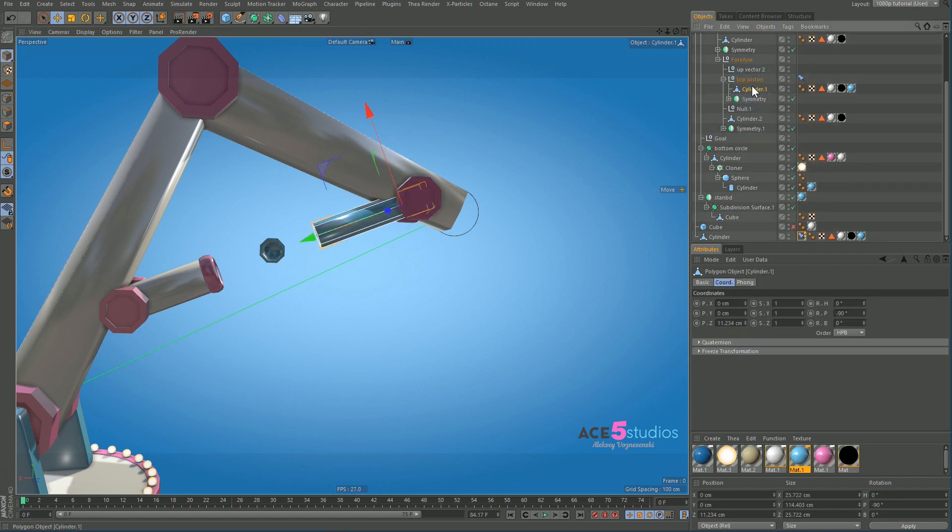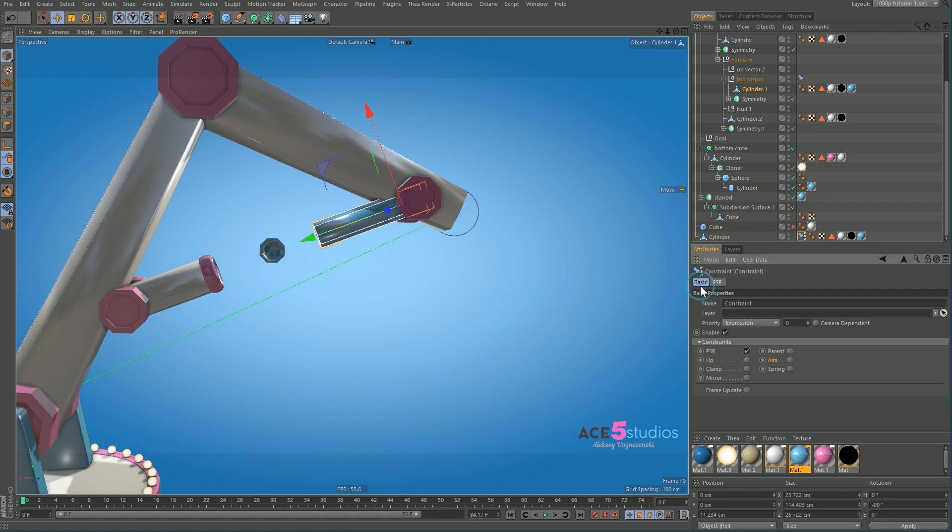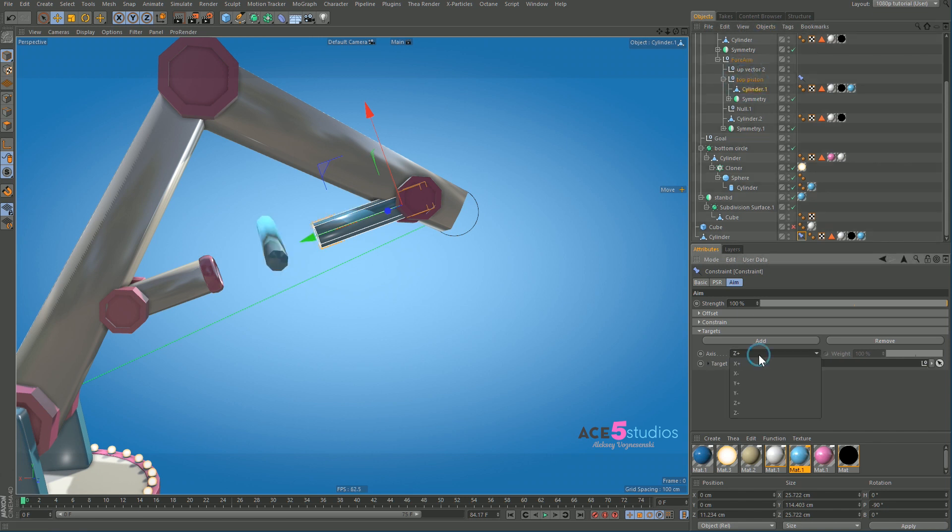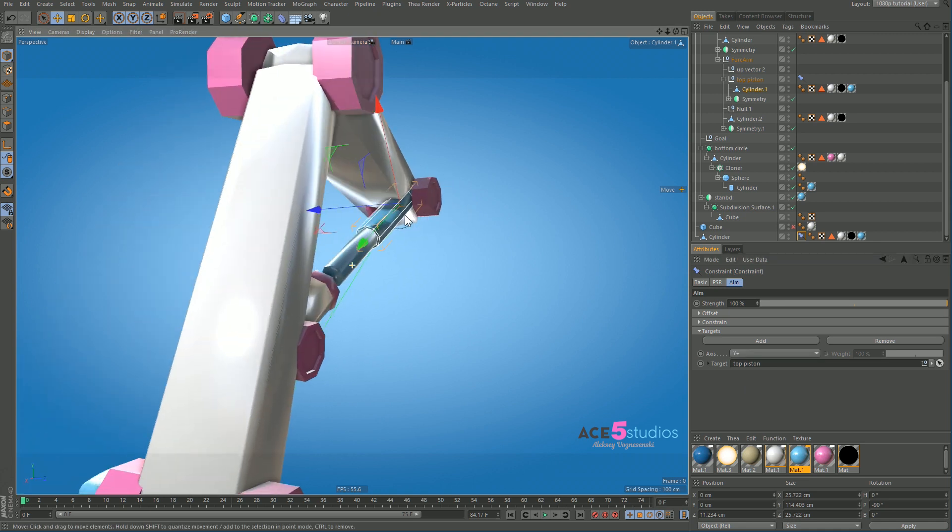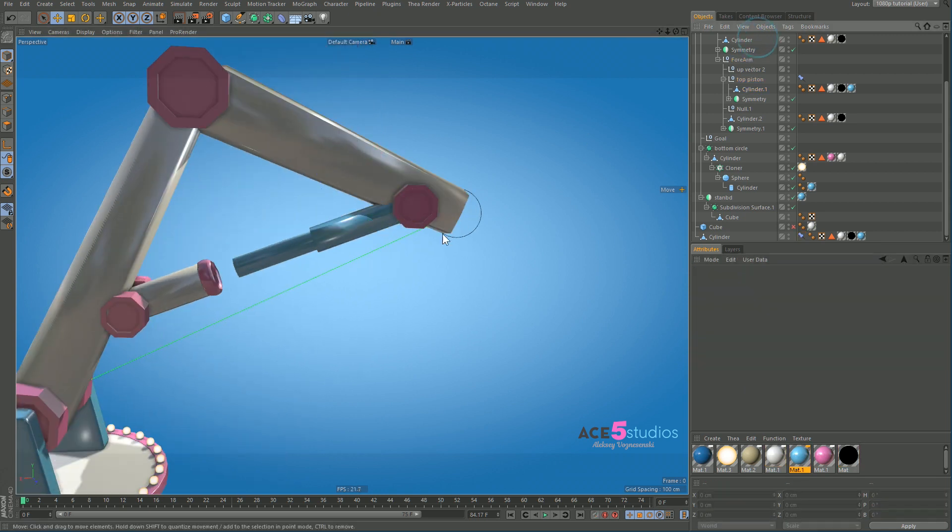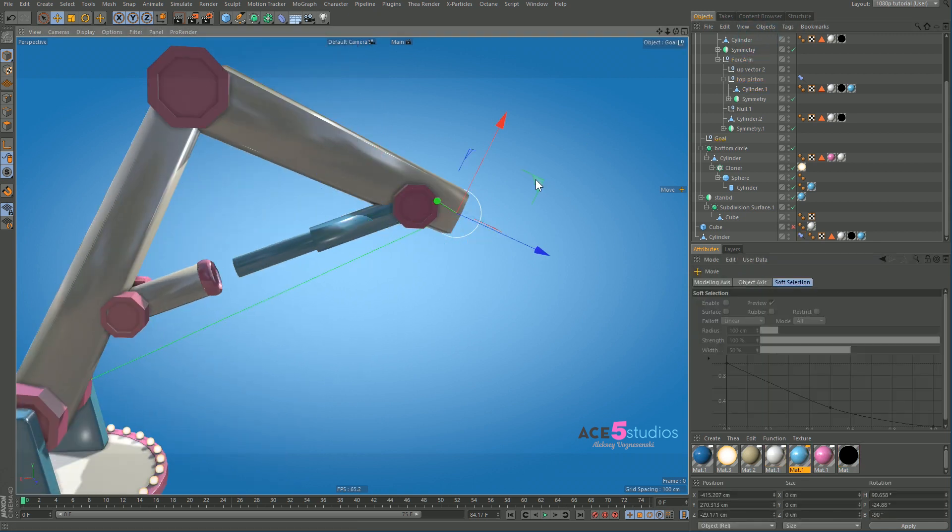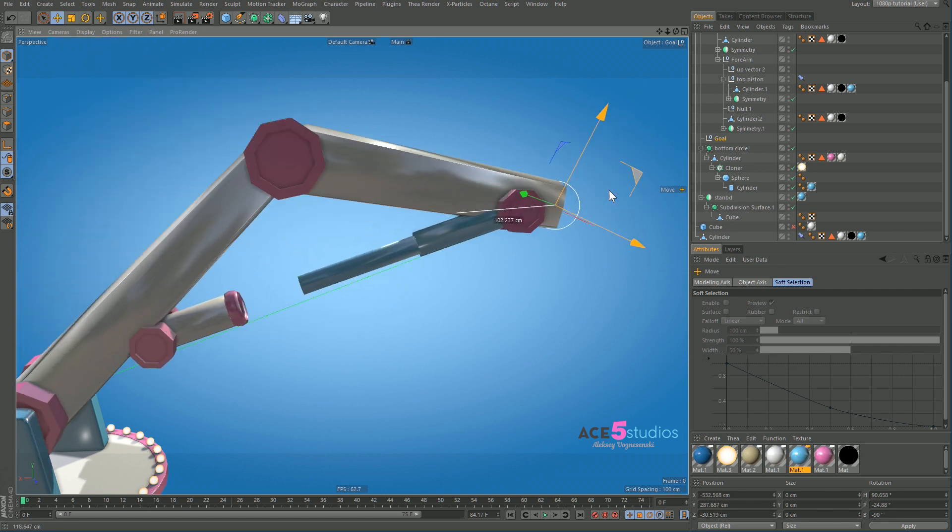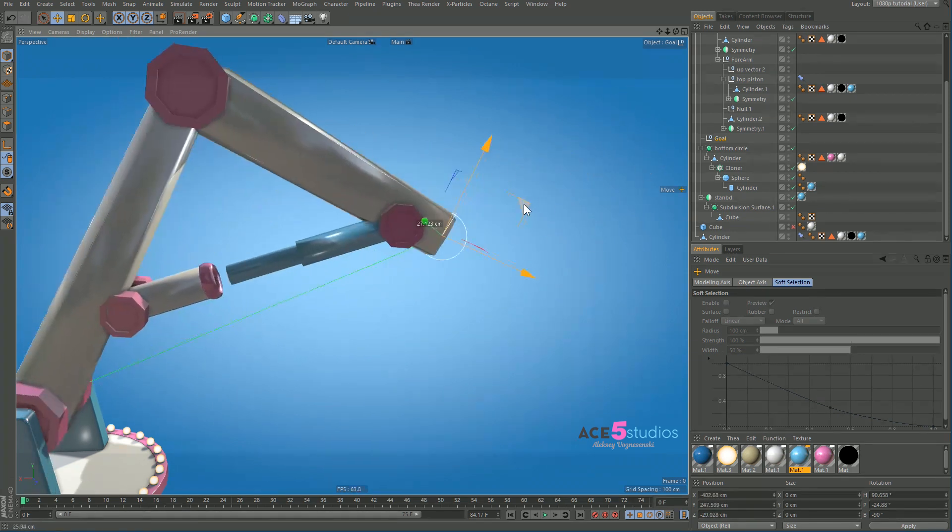Well now what we have to do is get this, we have to add an aim constraint to him. So basic, aim. And let's point him at any of these, bottom piston, top piston, but with a plus X. No. Plus Y. There we go. So now it works. So it was just a rotation thing.